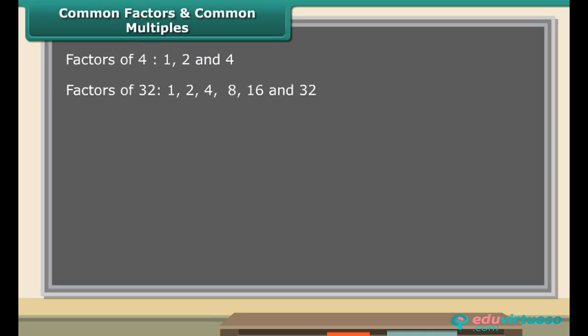Let us take some numbers in pairs and observe their factors. Look at the numbers 4 and 32. The factors of 4 are 1, 2 and 4. The factors of 32 are 1, 2, 4, 8, 16 and 32. The factors 1, 2 and 4 are common to both 4 and 32. Hence they are called common factors.